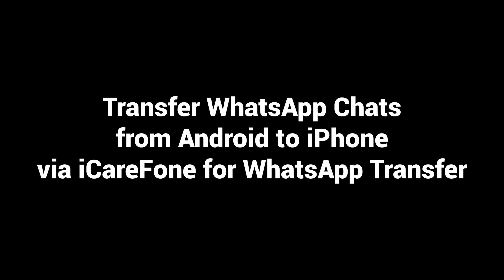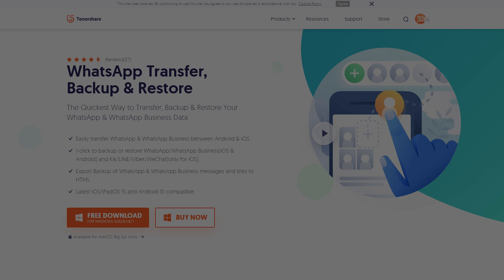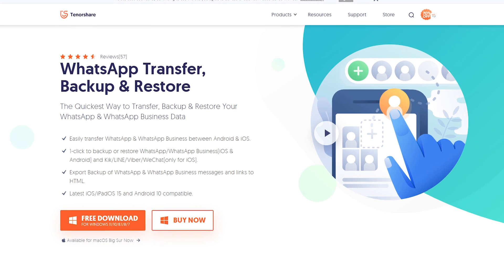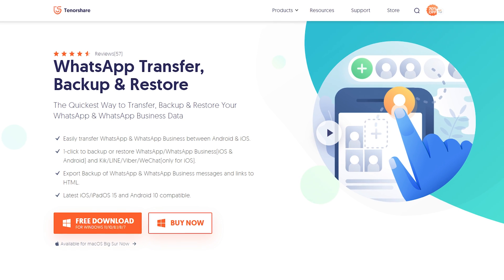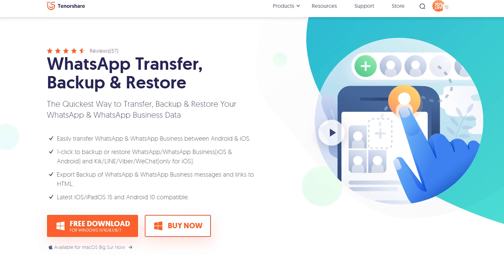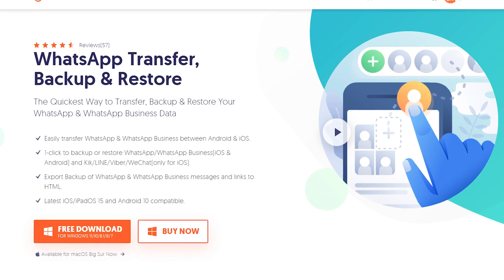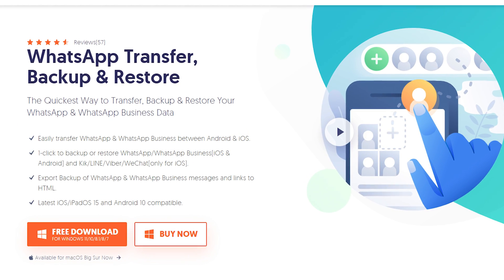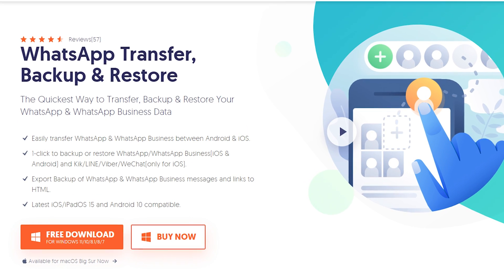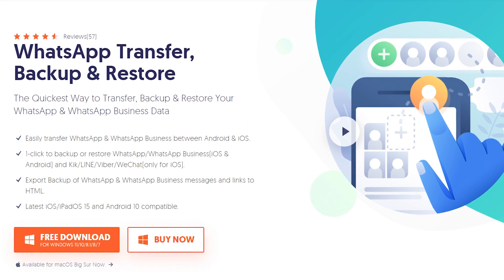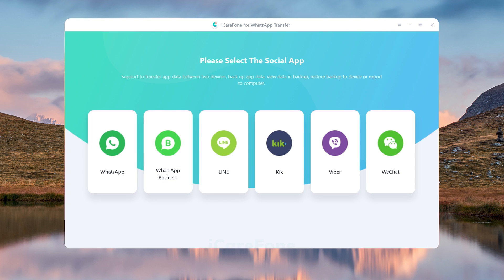Transfer WhatsApp chats from Android to iPhone via iCareFone for WhatsApp Transfer. Download and install iCareFone for WhatsApp Transfer on your computer. I have put the free download link in the description. Choose WhatsApp on the home page.